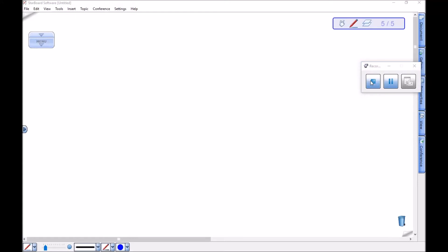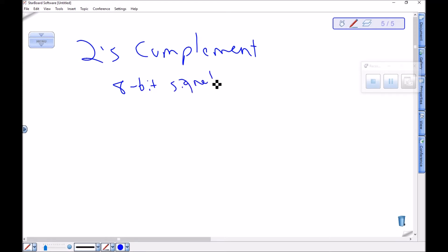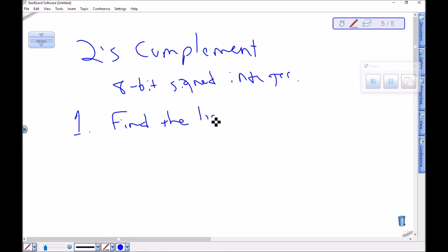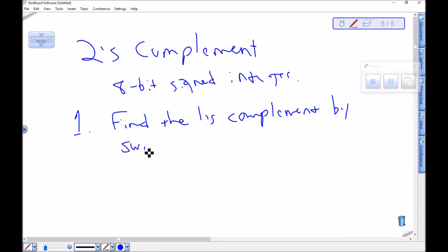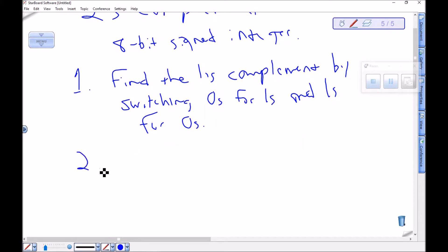I mentioned something called the two's complement in the last video, so let's talk about the two's complement of an 8-bit signed integer. Step one: we find something called the one's complement by switching zeros for ones and ones for zeros. To find the one's complement, you literally just flip every bit. If it was a zero, make it a one; if it was a one, make it a zero. Step two: to find the two's complement, you add one to the one's complement.